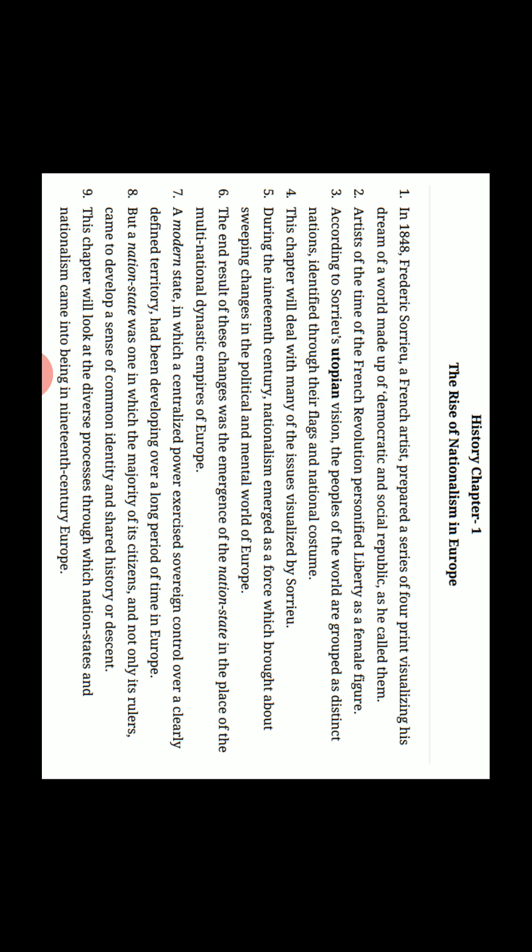But a nation-state was one in which the majority of its citizens, and not only its rulers, came to develop a sense of common identity and shared history. Nation-state ka matlab woh hota hai ki jis mein uske citizens ki majority hoti hai na ki ruler ki majority hoti hai, jo sabhi logon ke liye a common identity ki baat karte hai yani sabhi log equal hai aur woh apne itihaas ko sajha karte hai.